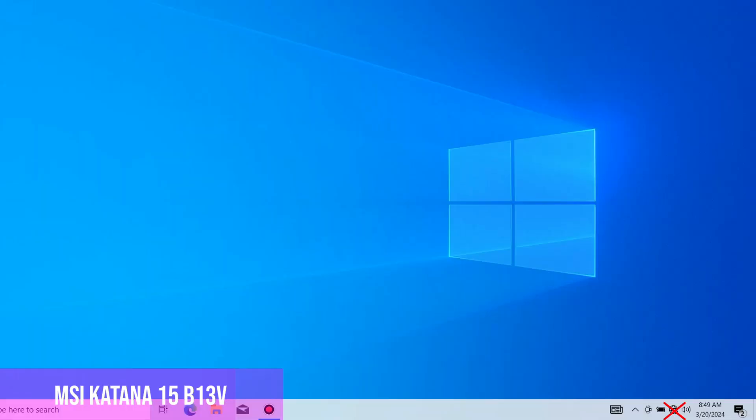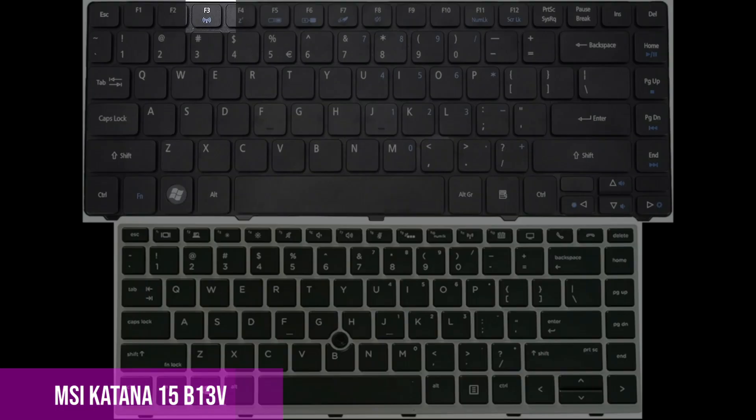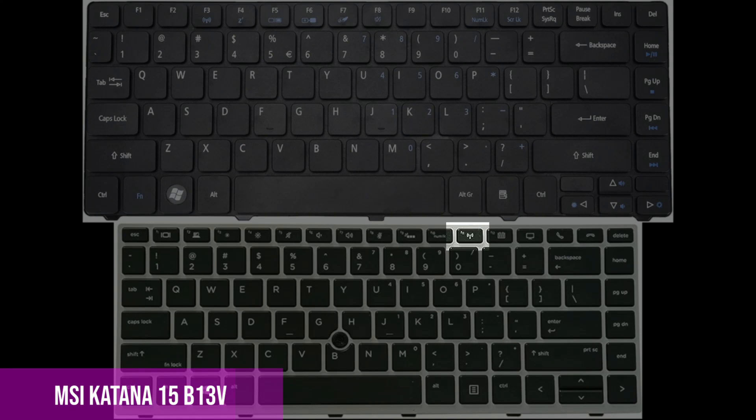Another problem that can be is maybe you accidentally pressed the button that turns on or off the wireless. Look at the top of the keyboard, where the F buttons are, and if you have a wireless button, press it once, then wait 120 seconds to see if it appears.